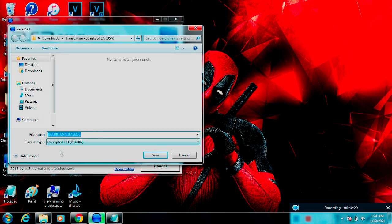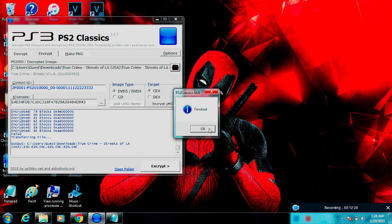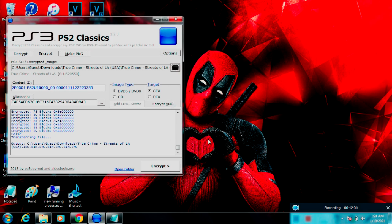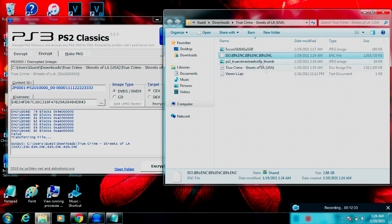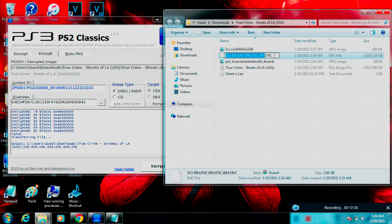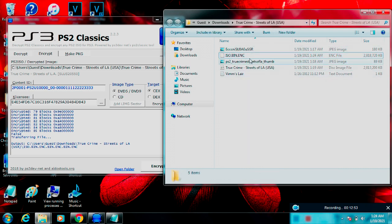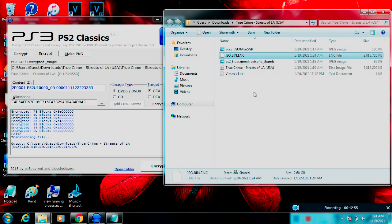Once it gets done, just click Save and it'll say OK. Now that you've done the encrypt part, you're going to rename the file. It's going to have the name twice, and you're just going to rename it to all capitals: ISO.BIN.ENC — exactly like you see on the screen. Make sure it looks exactly like that, otherwise this probably won't work for you.